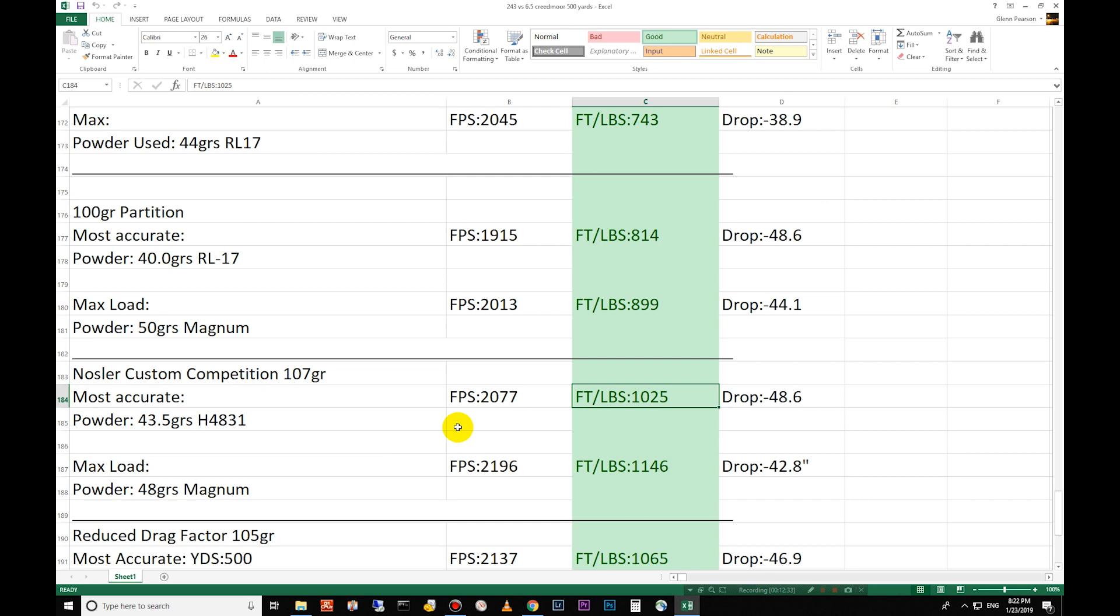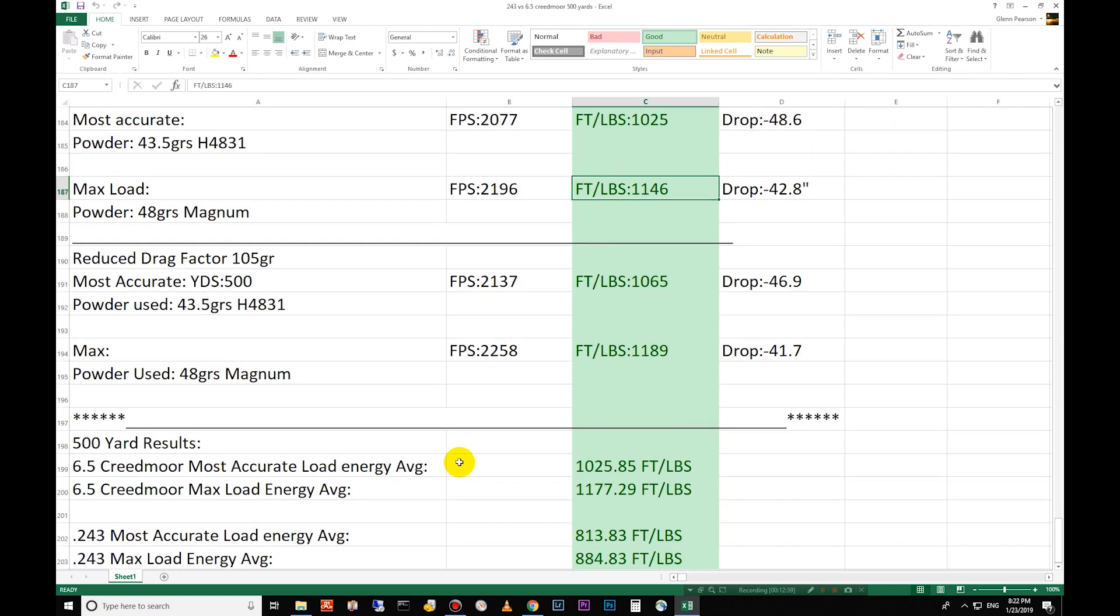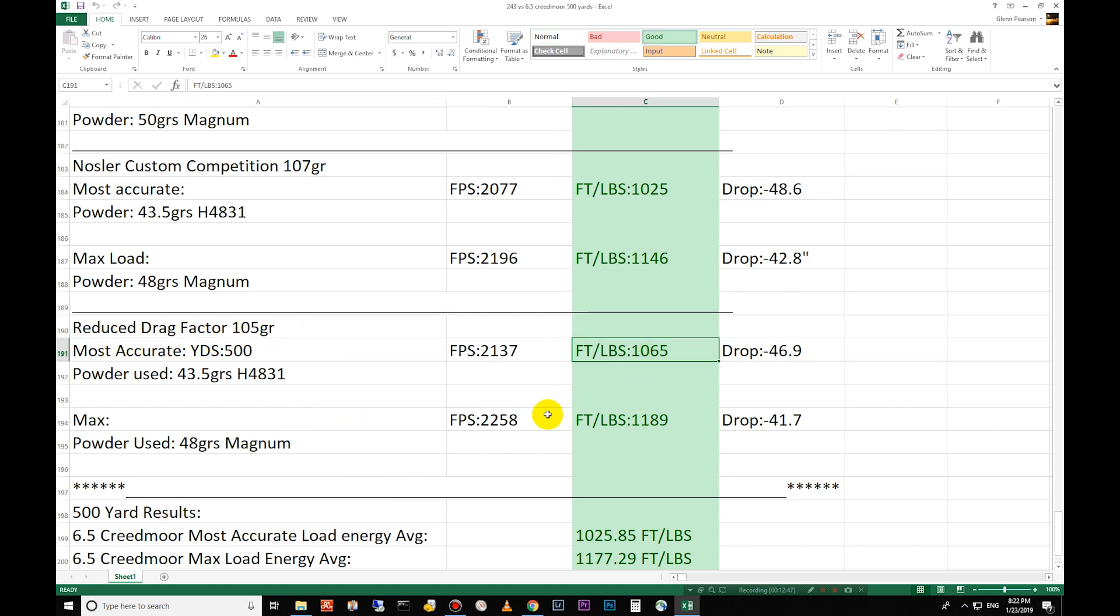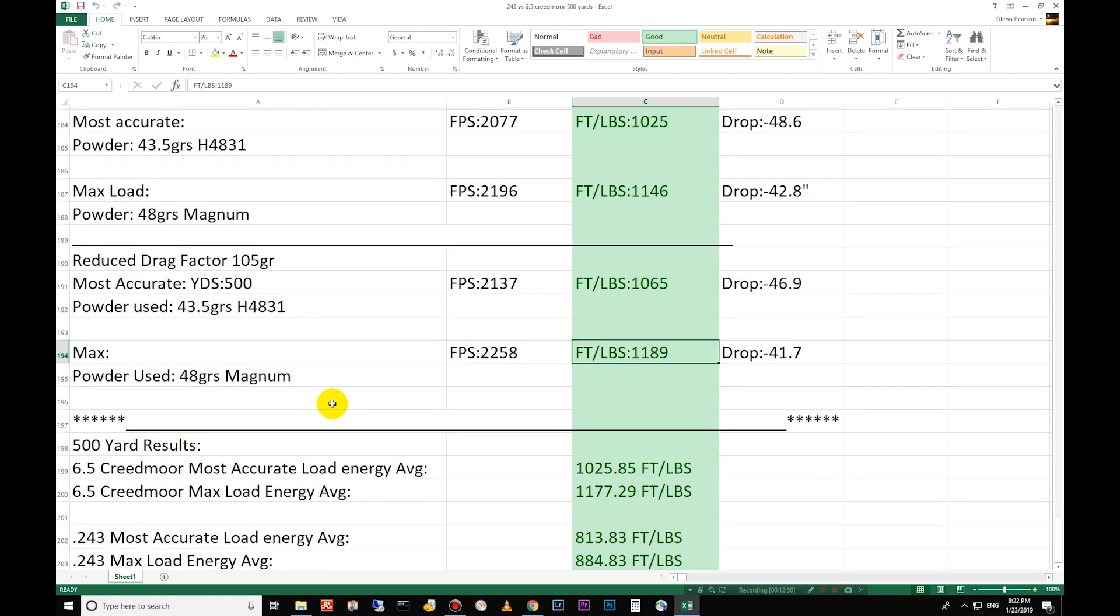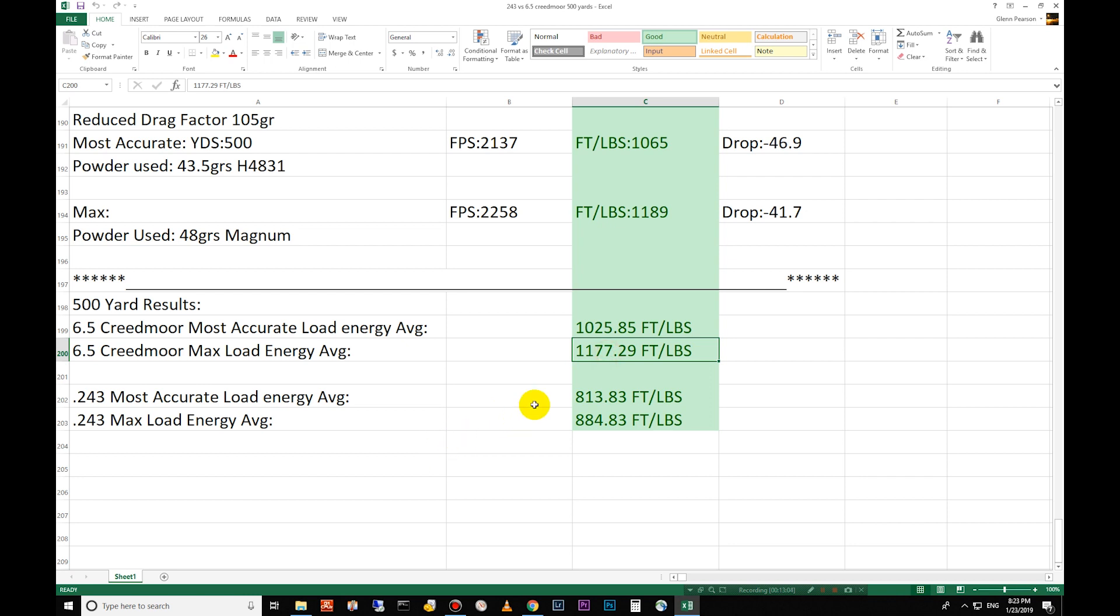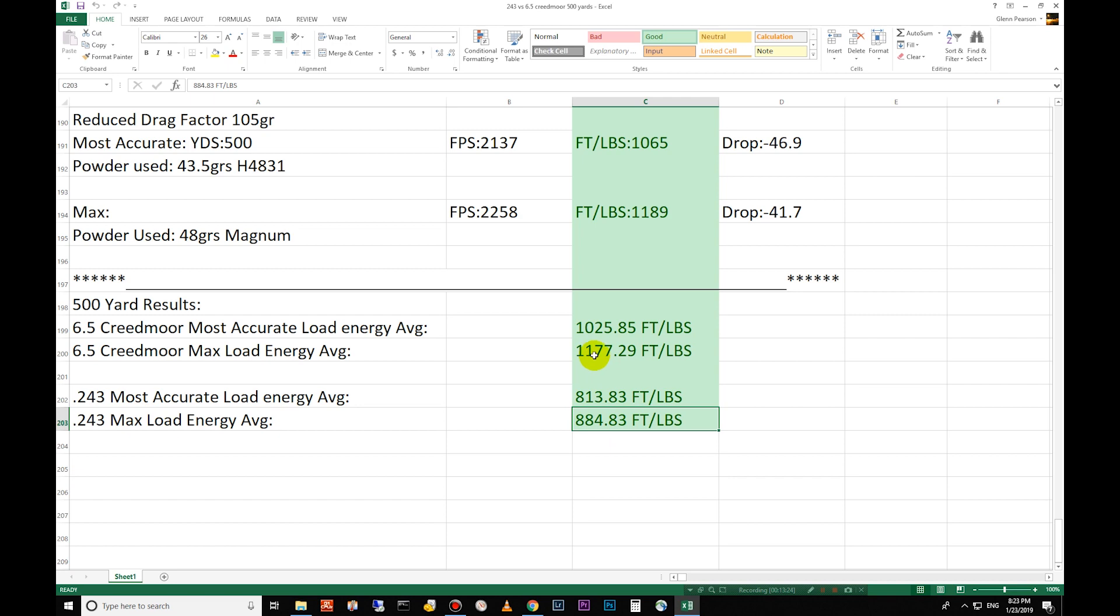And then you go to Nosler custom competition here. 1,025 foot pounds of energy at 500 yards and 1,146 foot pounds of energy at 500 yards. And then you go down to the reduced drag factor. This is by Nosler. They actually call the bullet reduced drag factor. 105 grain and that's 1,065 and 1,189 foot pounds there. So you can see here the Creedmoor is 1,025 for the most accurate on your averages here. And then the max is 1,177. You go down to the most accurate from the 243 and you're at 813 foot pounds of energy on the most accurate and 884 foot pounds of energy on the max load. So you're about 300 foot pounds of energy difference there.